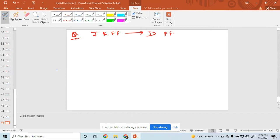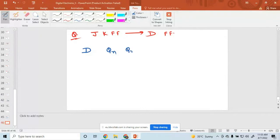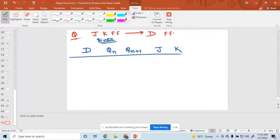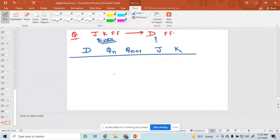The first procedure is to write down the characteristic table and then the excitation table. I want to convert to a D flip-flop, so first write down the D flip-flop. I am writing here QN and QN+1. Since we are converting JK to D, the given flip-flop is JK, so write down J and K here.